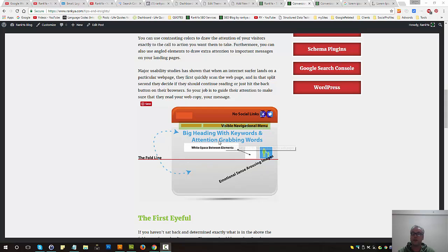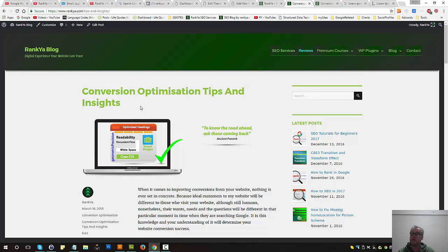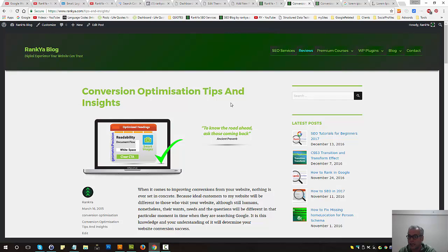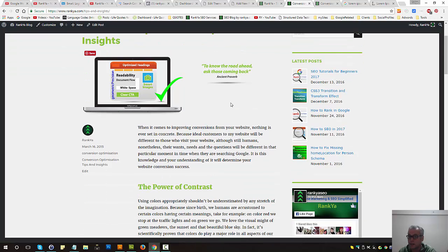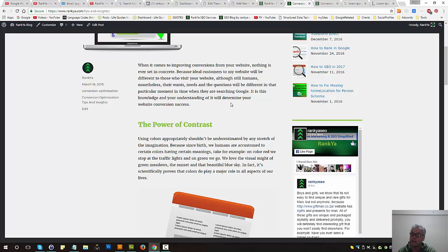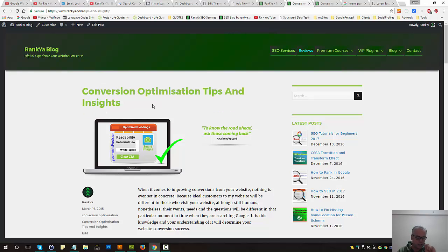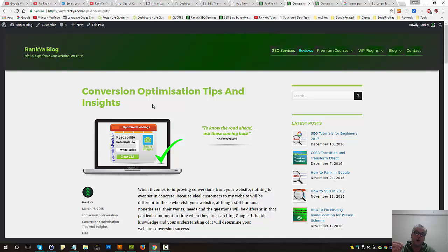Therefore that first eyeful becomes critical. Present content in such a way that you utilize words, images and so on, and your aim at that moment is to get that visitor to take the next step. Next interaction is to scroll down to read more, because if they don't read the content on your site then they're not going to convert. So therefore that first eyeful and how you're communicating on that first eyeful is the first step towards meeting your conversion objectives.